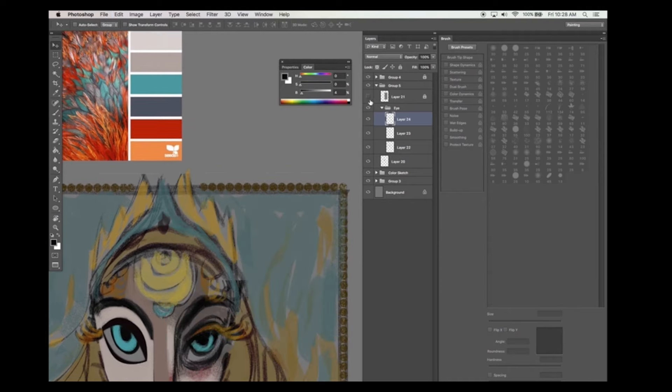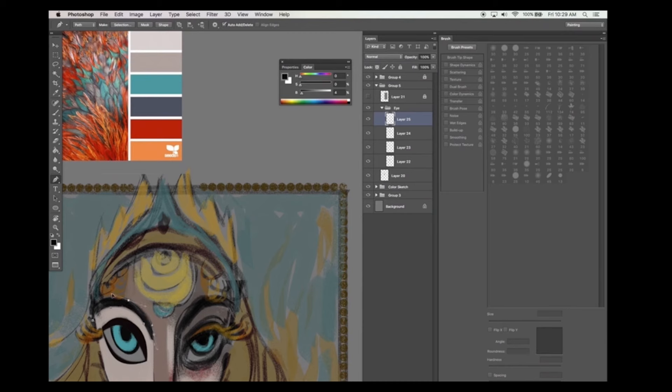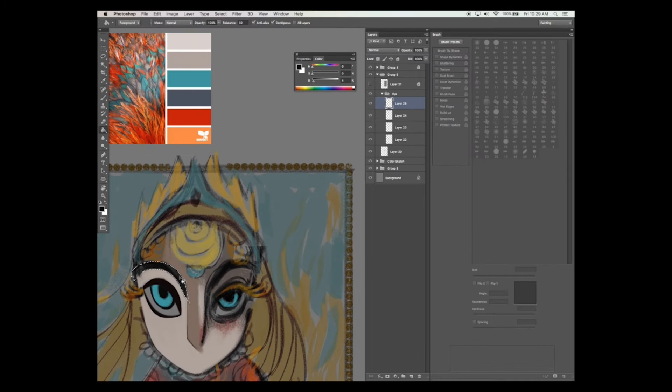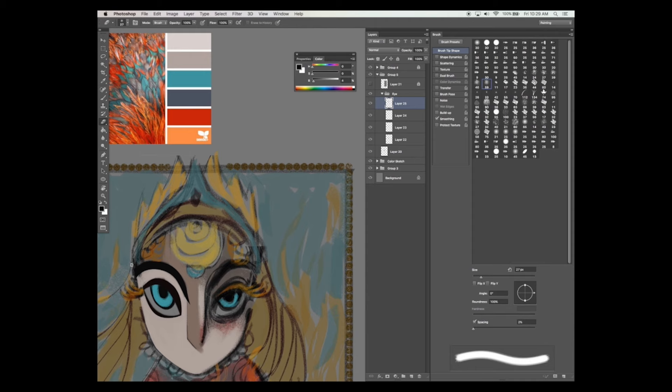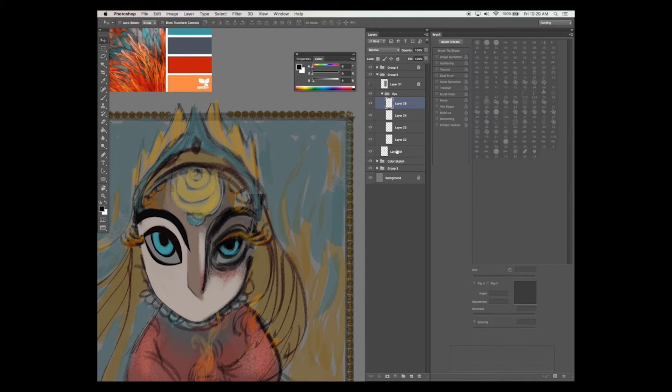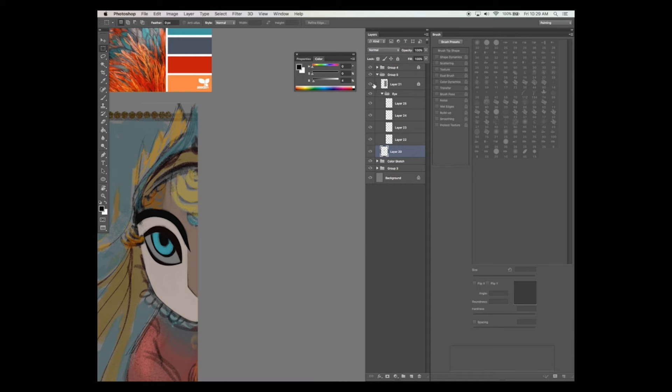To create the other half of the face, first group all the layers of the head together. Do this by selecting the layers, then hitting command G or control G on your keyboard. Then select the group layer and hit command E or control E on your keyboard to merge these layers.